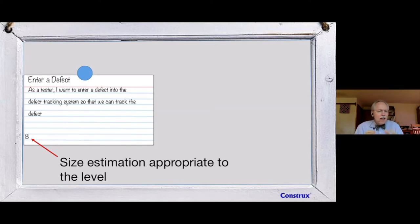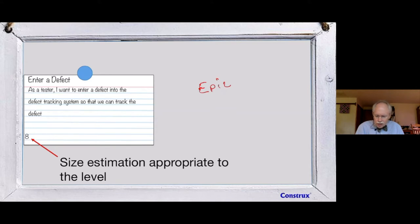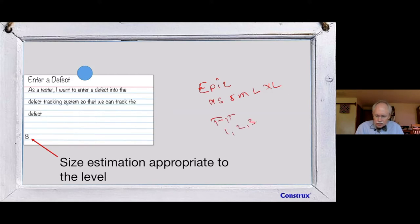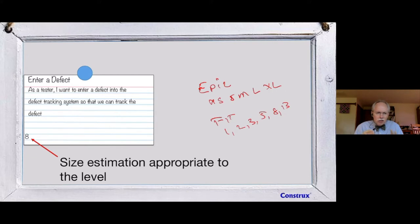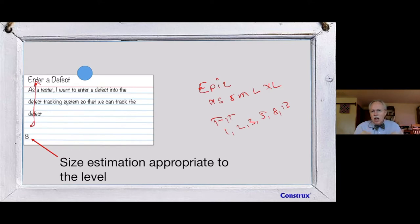Also on the front of the card is a sizing estimate. Very early on, when stories are what we call epics — too big for a sprint — we use t-shirt sizes: small, medium, large, extra-large. When we get into fit sizes that actually fit in sprints, we use the Fibonacci sequence: 5, 8, 13. The size estimate is appropriate to where we are in the story's decompositional life.